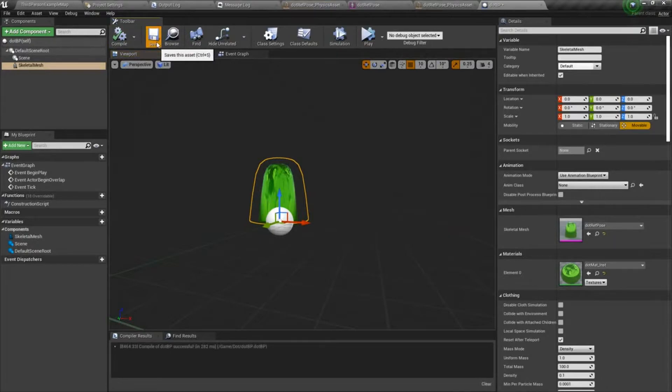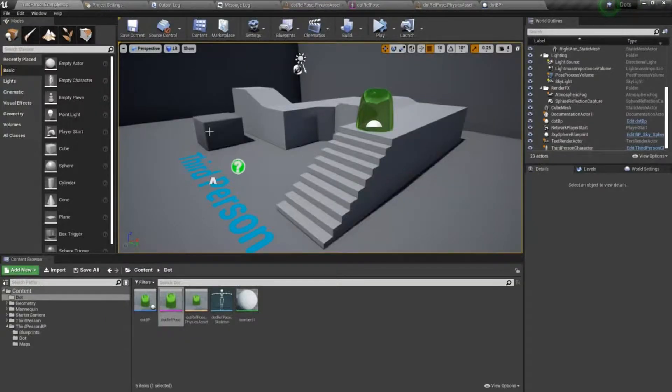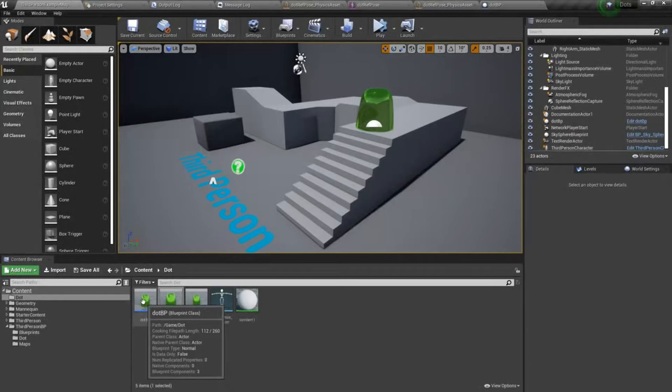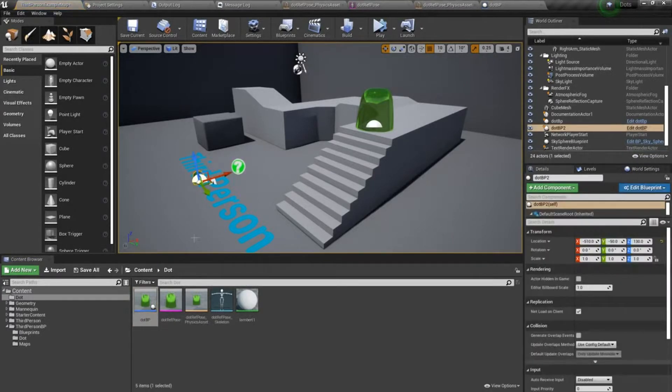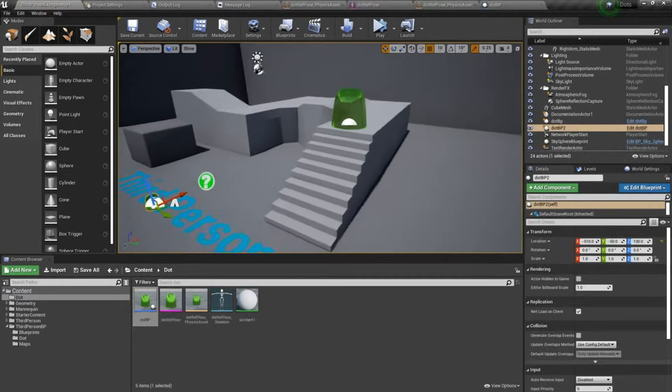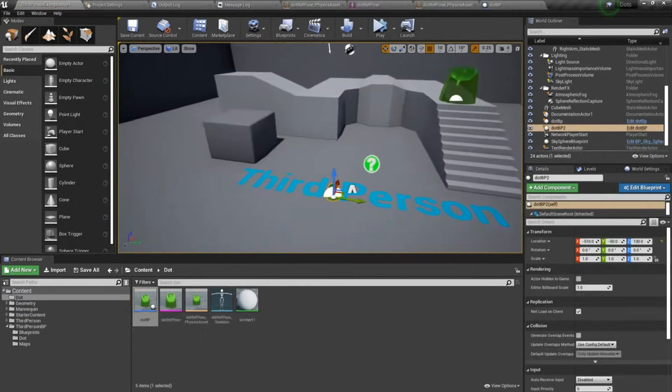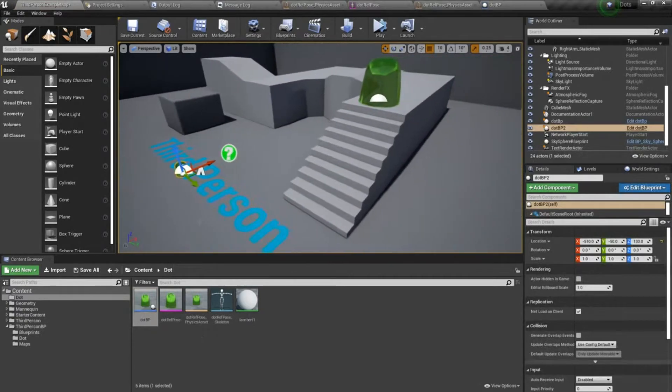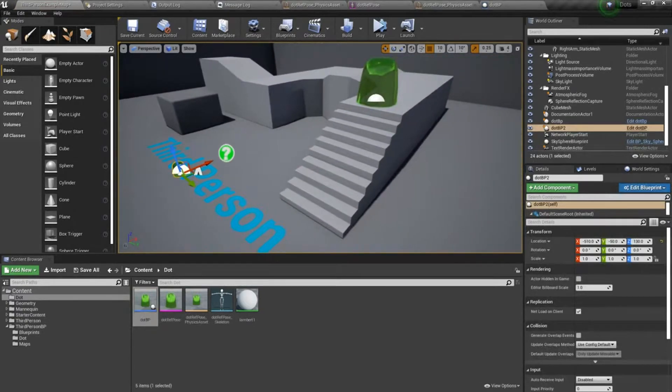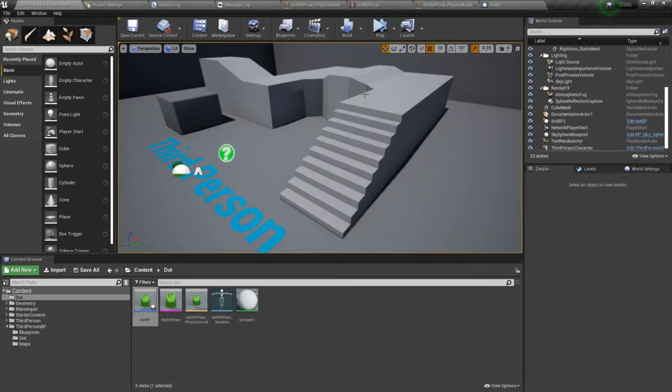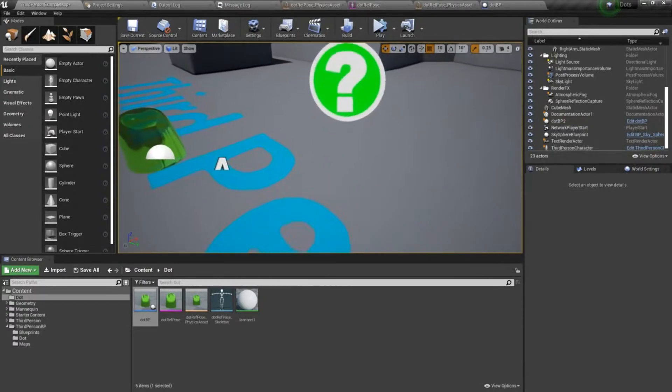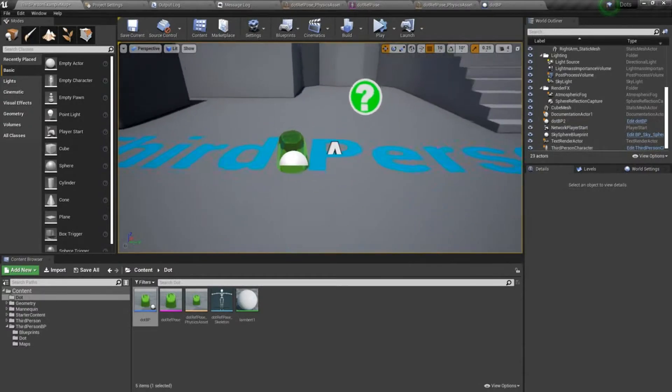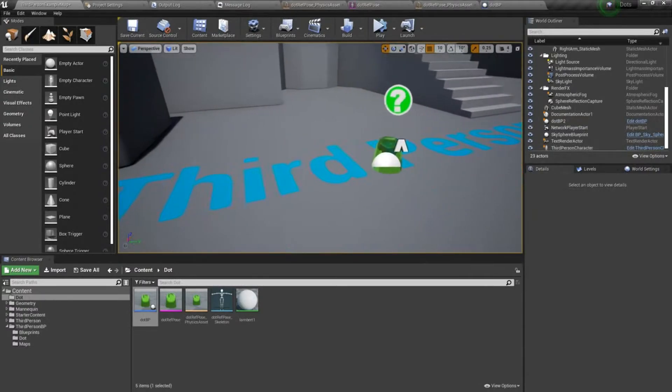I'll just go ahead and compile it and save for now. And I can drop the dot blueprint in here. This was my testing dot. So we can see what we're getting.